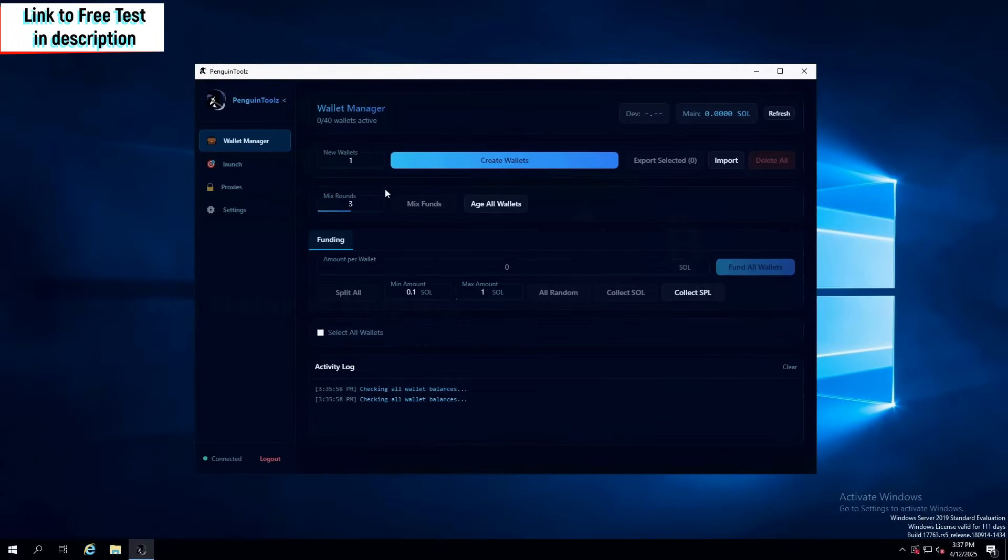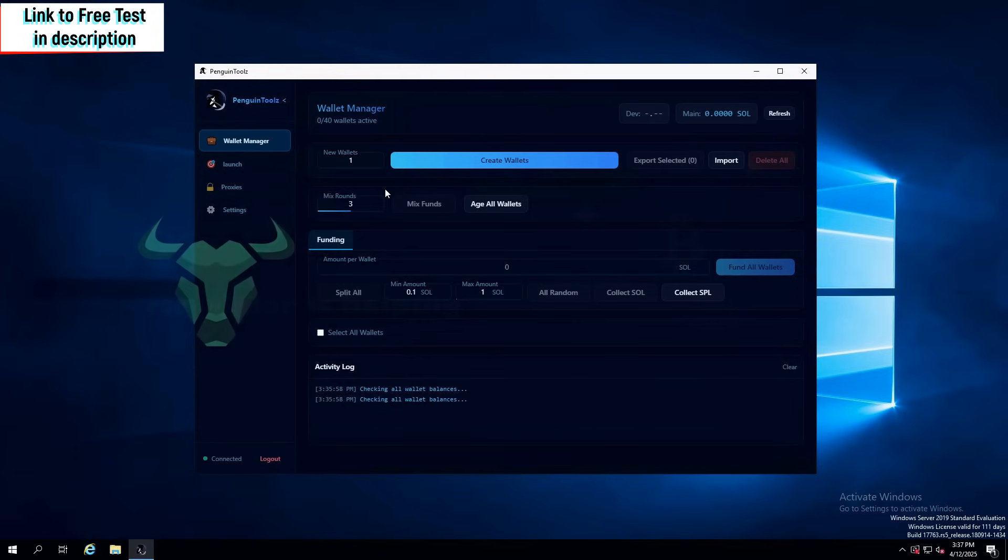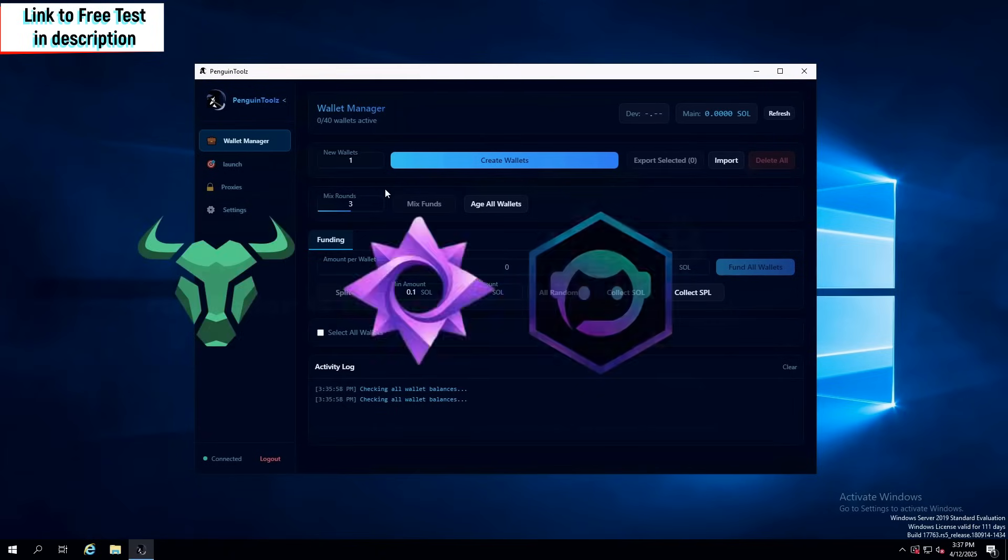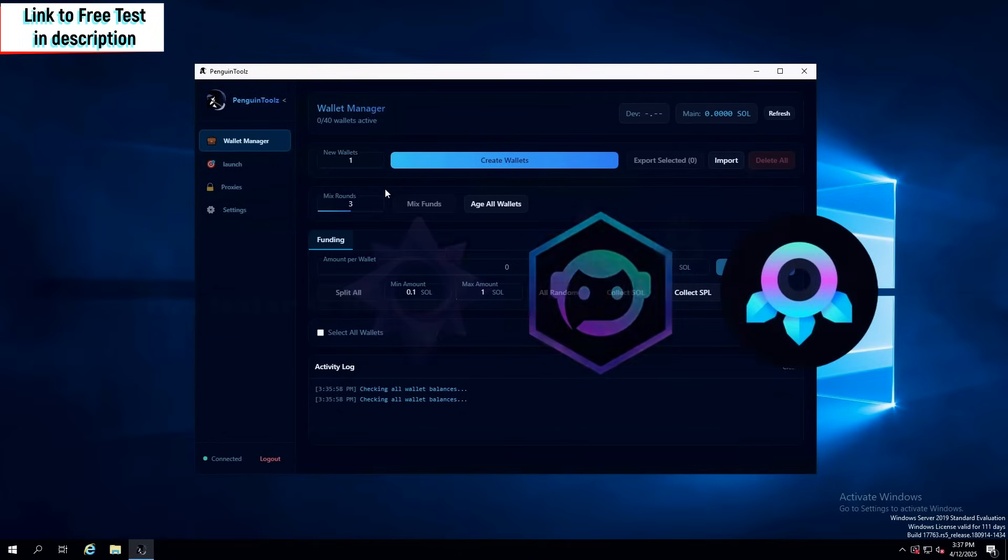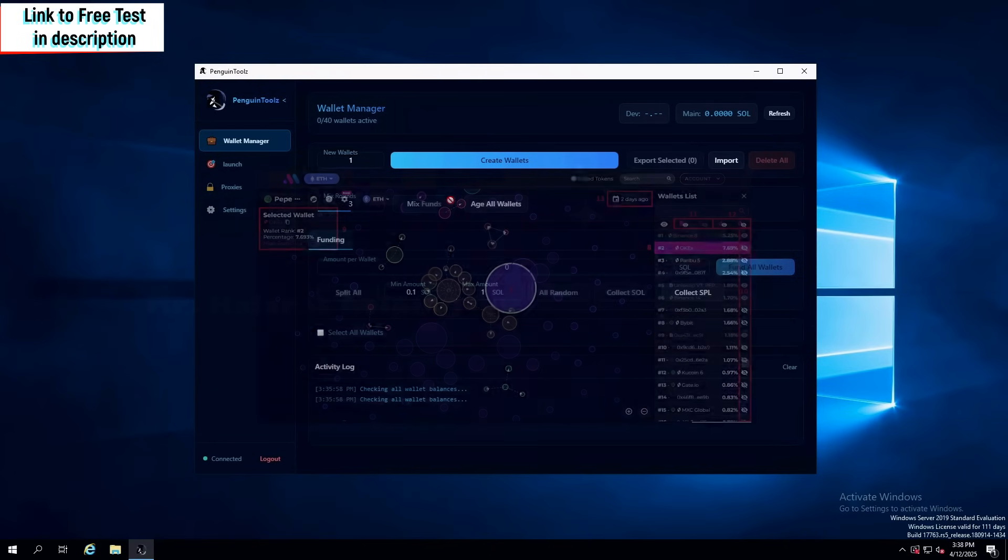Another cool feature they added is mixing rounds or mixing funds, meaning that you can actually age all of your bundled wallets, even if you created them right now. You can have them tagged with multiple icons such as BullX, Nova, Trojan, Soul Trading Bot, and more. And you can mix your funds to actually bypass the newest or the latest bubble maps update.